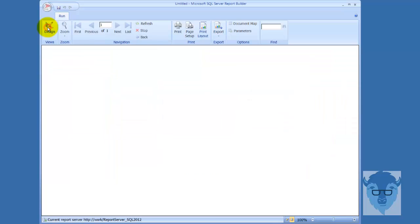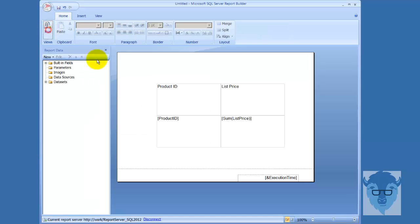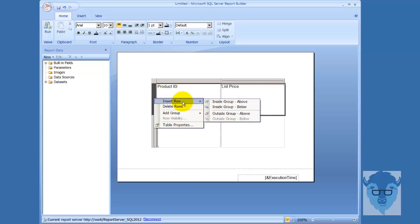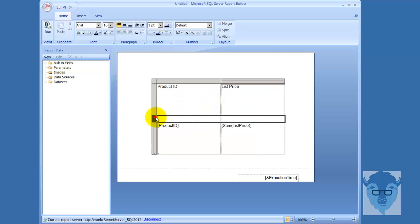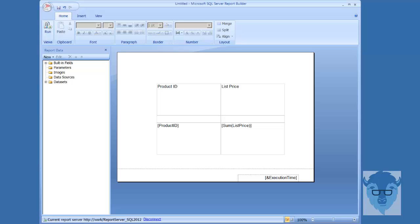Let's run it. Here's my product ID and here's the list price. Let's go ahead and categorize this a little further. So I'm going to click over here, right-click, insert the row - I'm going to insert a grouping row below where I'm at. I've got my grouping row down here, and now I can come in and add different information that I want in my grouping row.